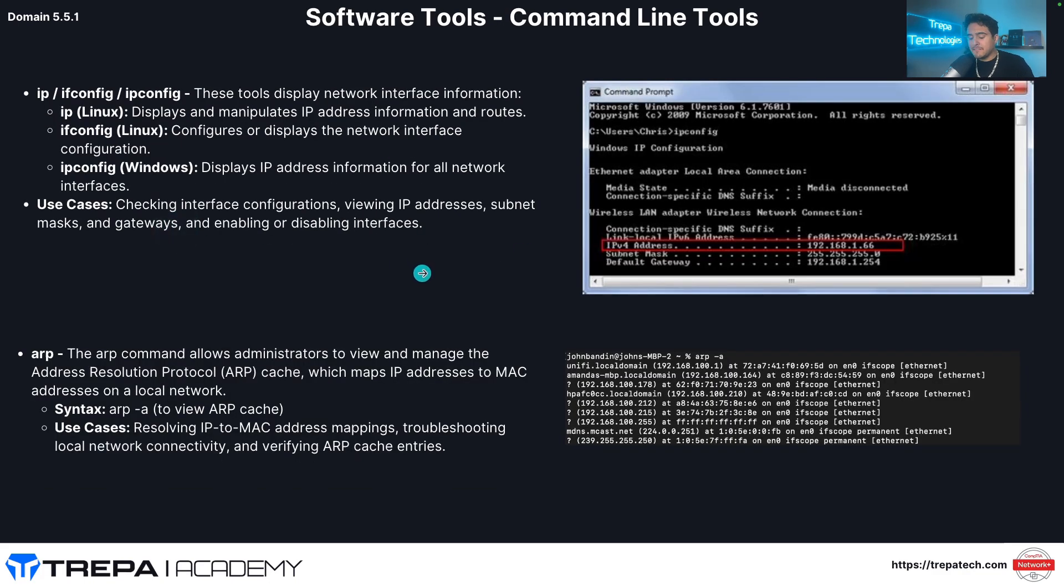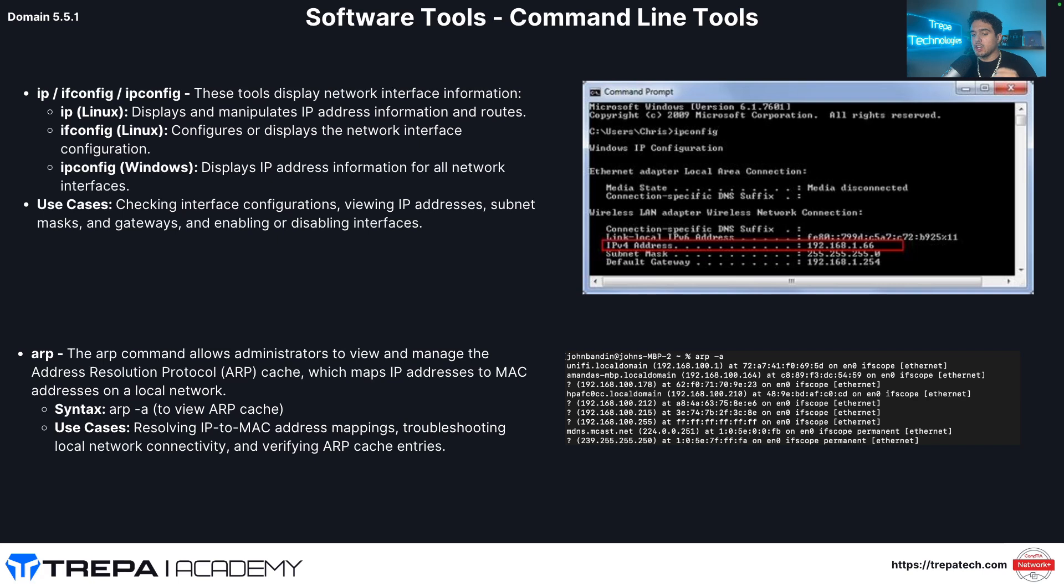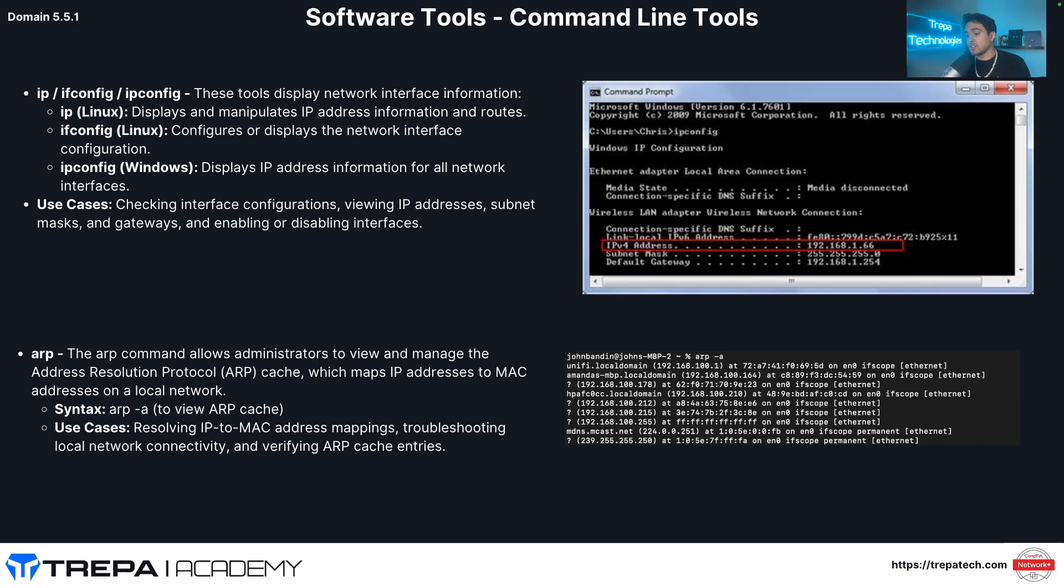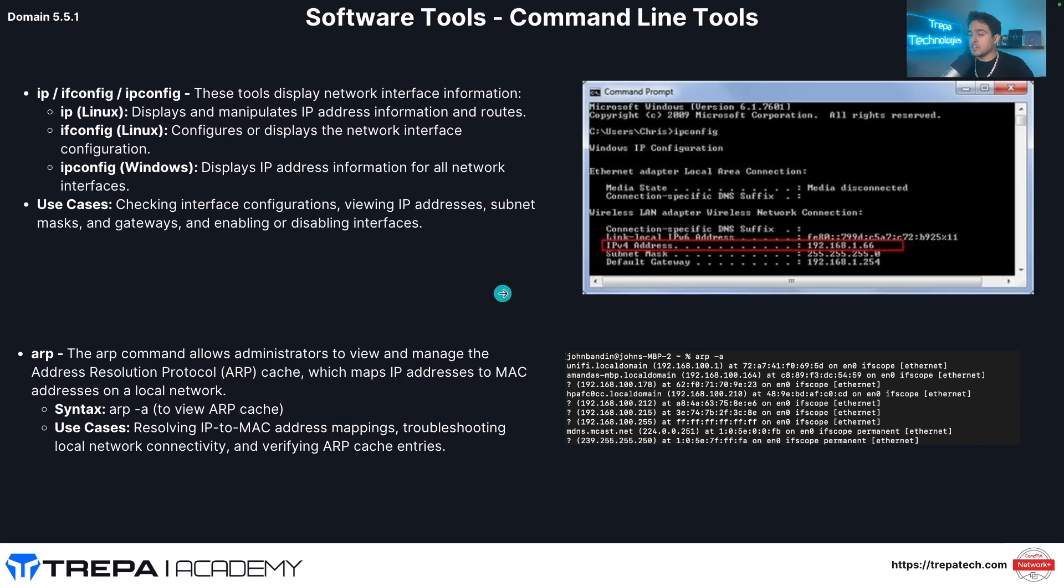IP, ifconfig or ipconfig. So this is a tool that'll show you the IP address information for your local workstation. So IP config is for windows. ifconfig is for Linux and MacBook. And then the IP command, IP dash A is kind of the new utility that Linux uses. The new Linux kernel uses the IP, the new Linux distros uses the IP command rather than the ifconfig command. So I'm going to show you this on my Mac book and the Kali Linux machine.